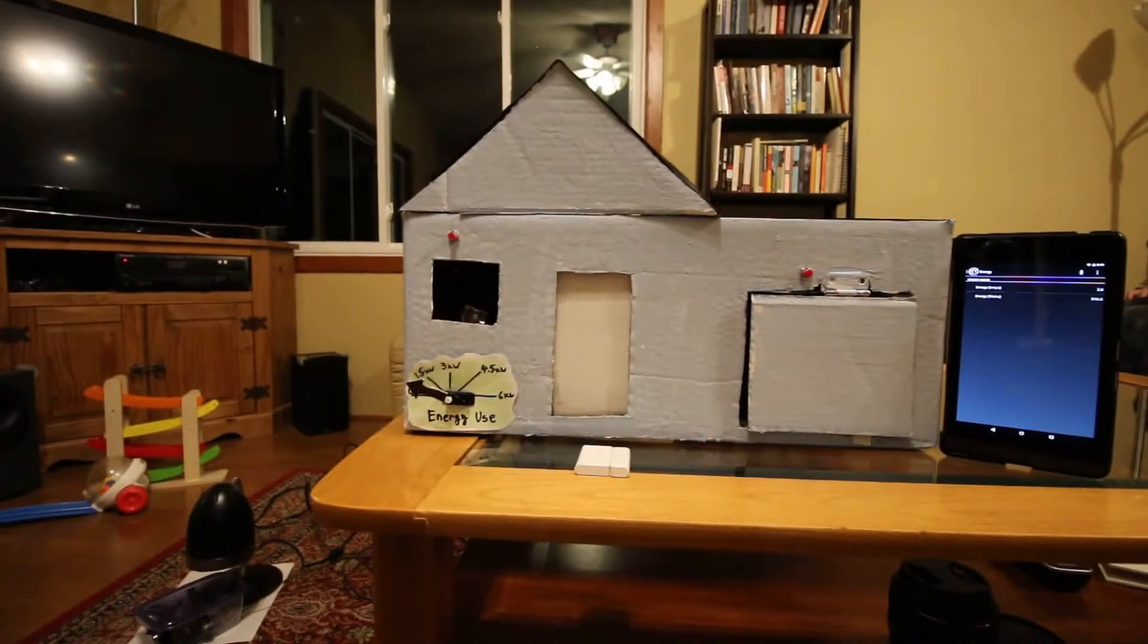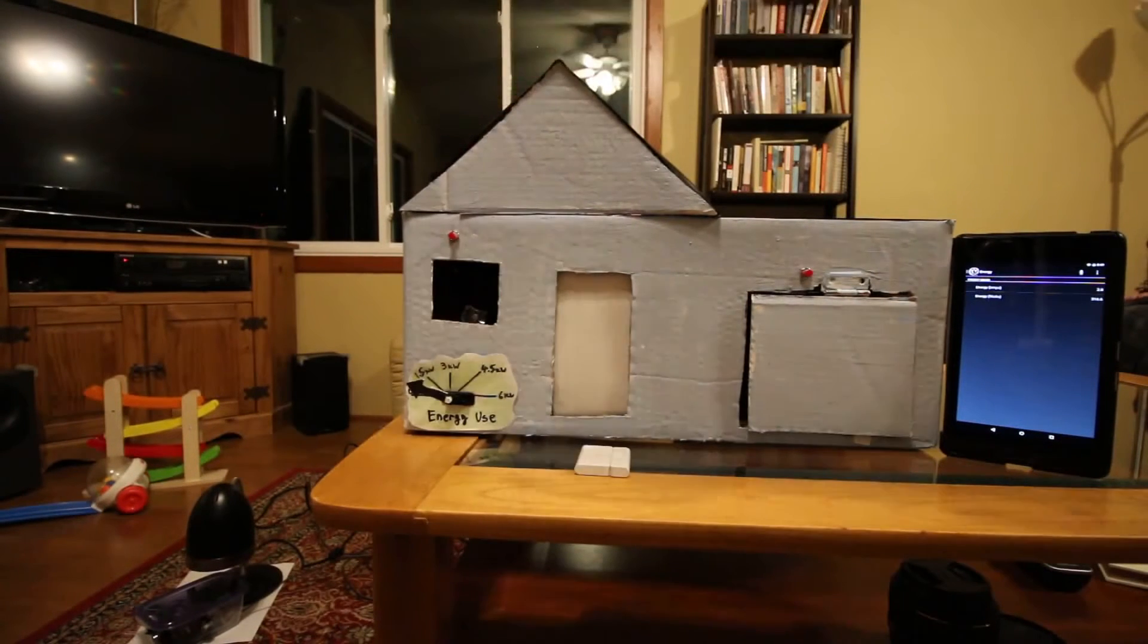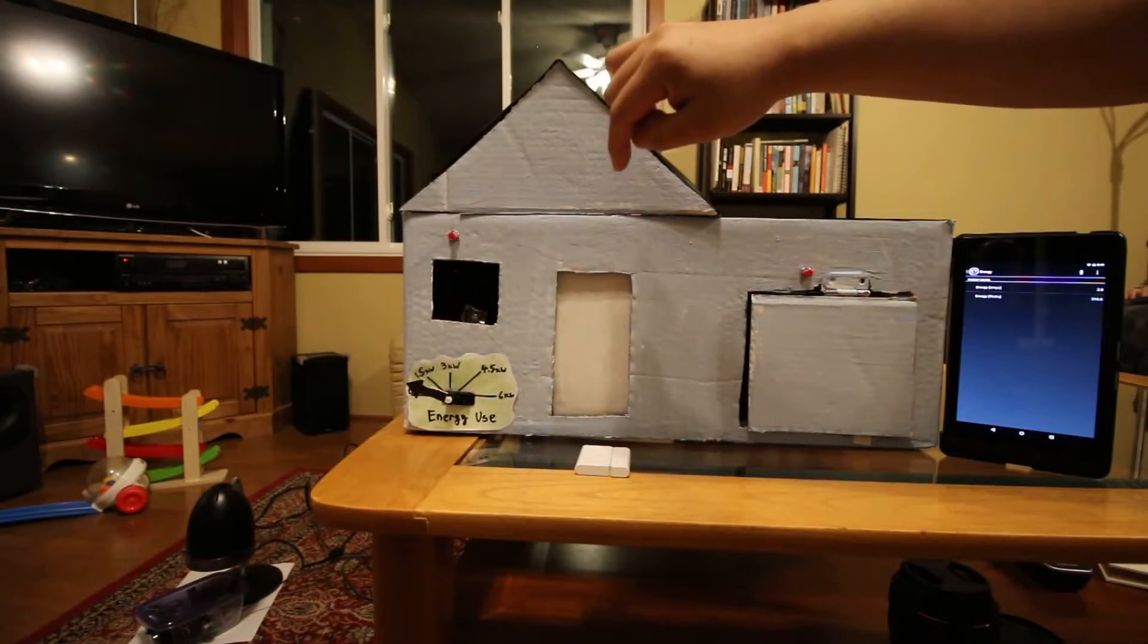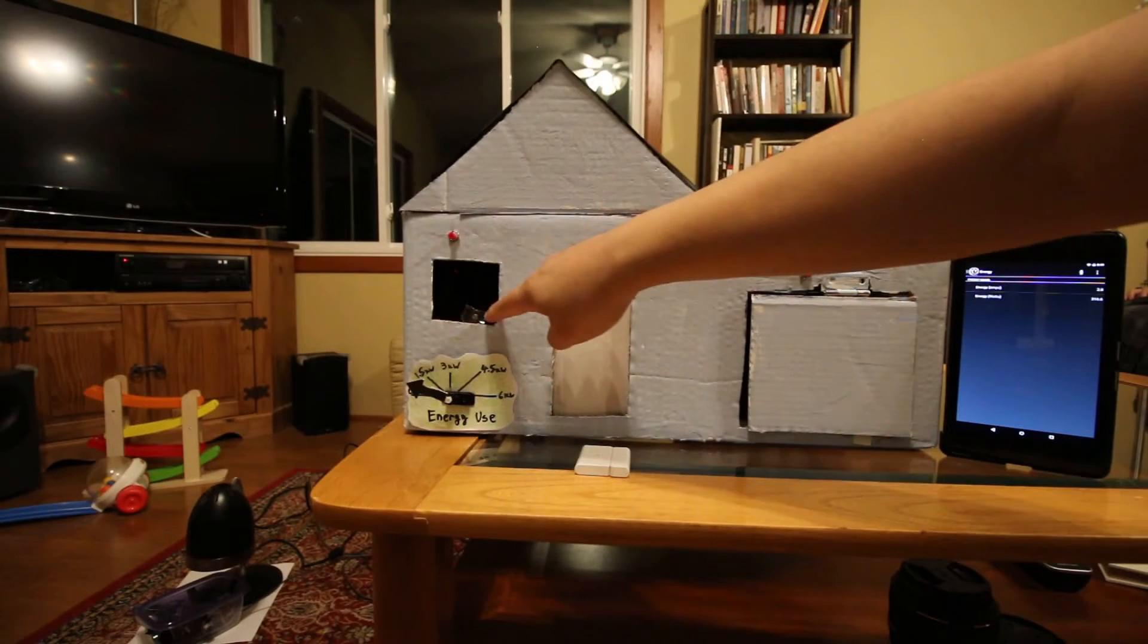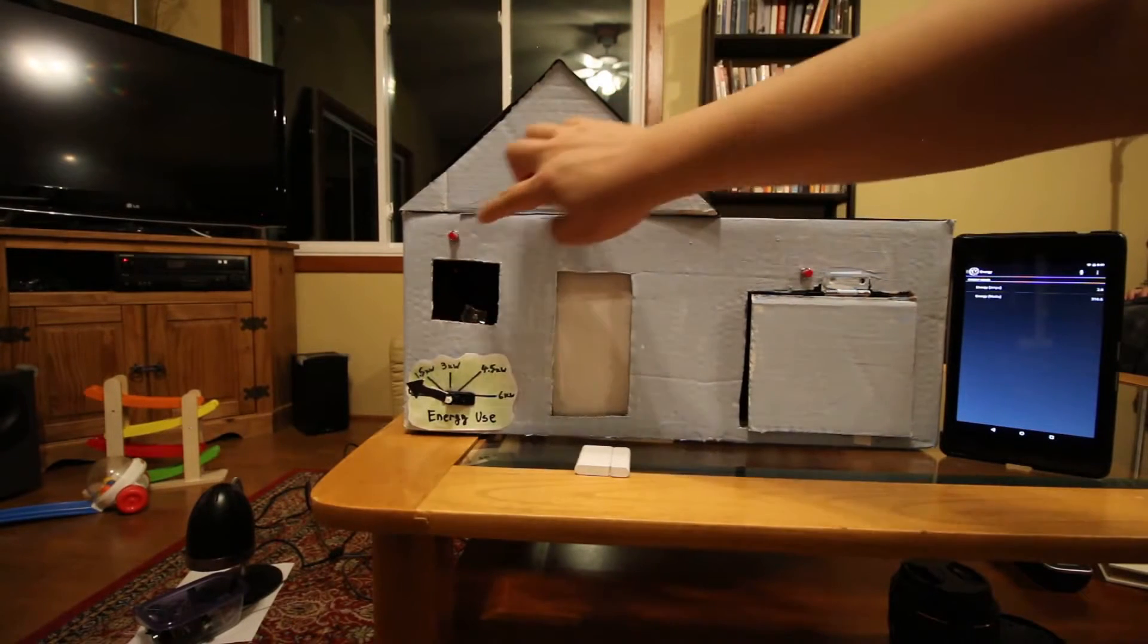Okay, first I'm going to turn on the light in the basement over there which should turn on this red LED based on the feedback.